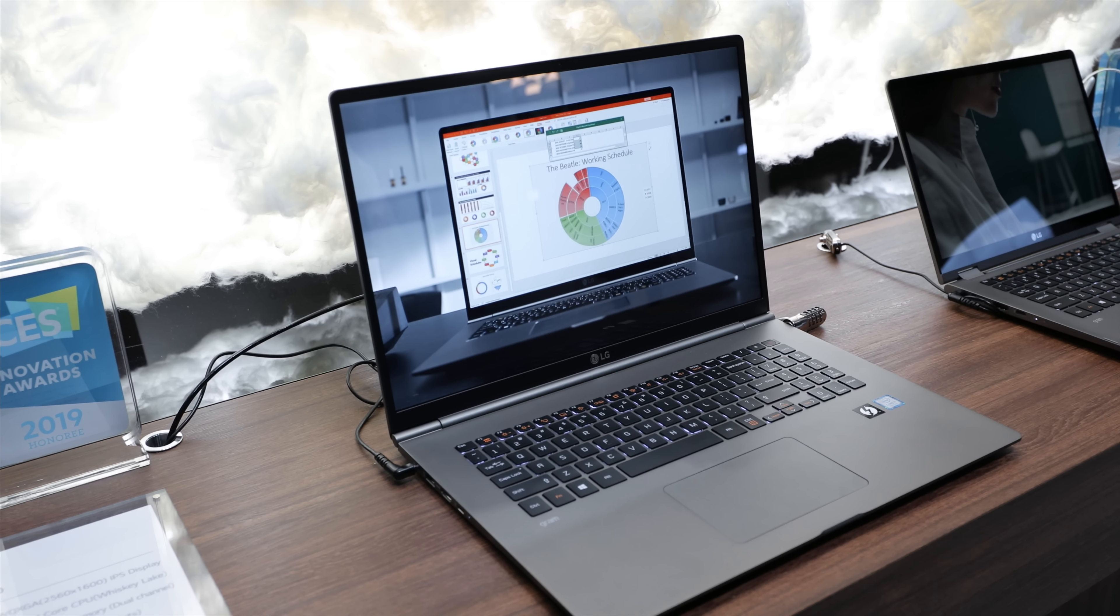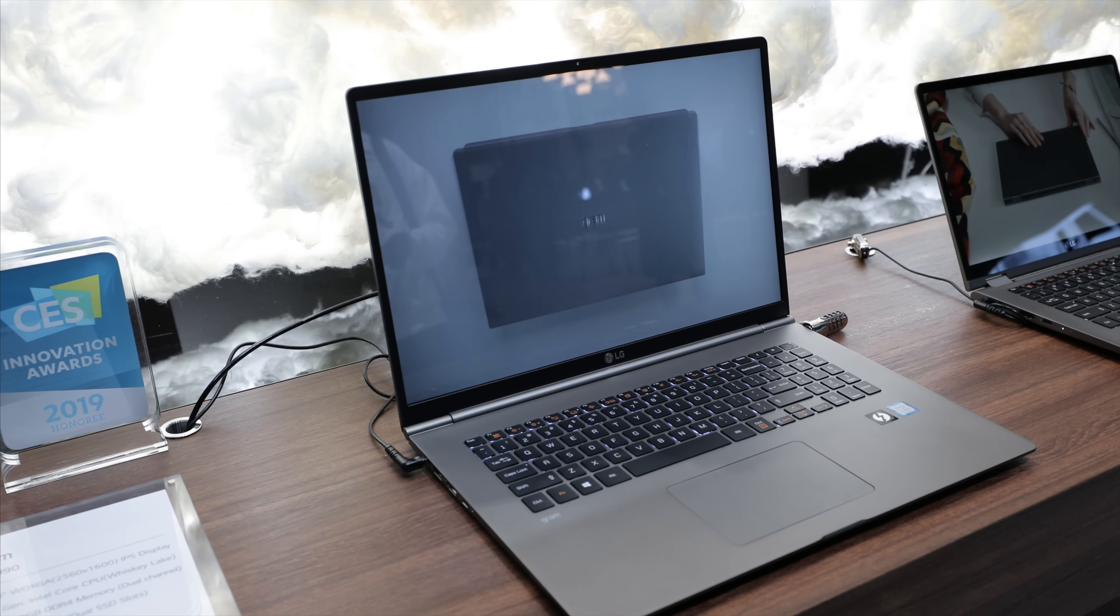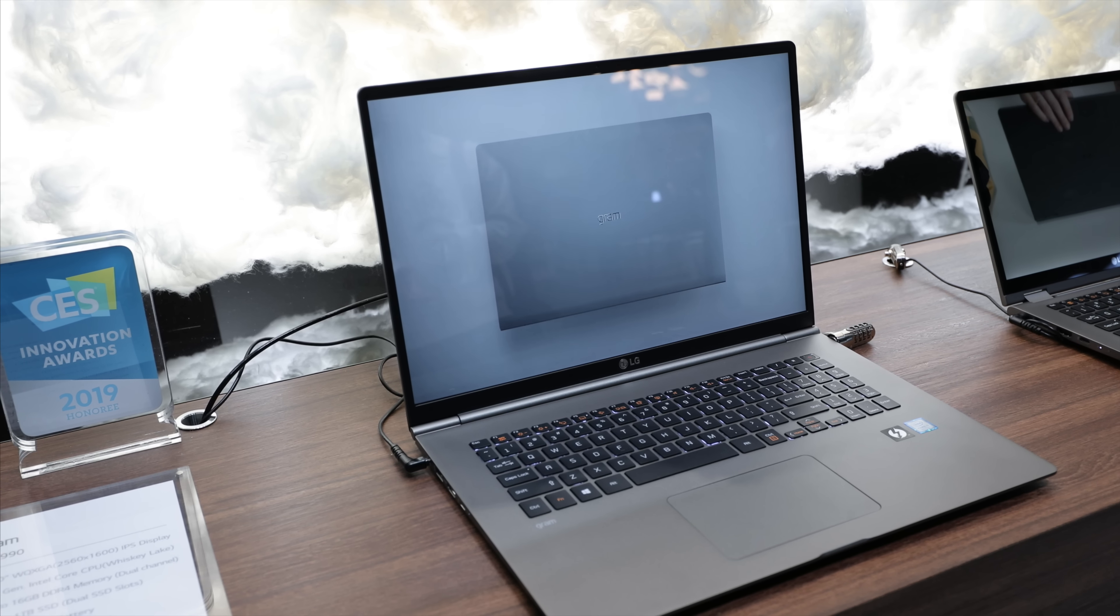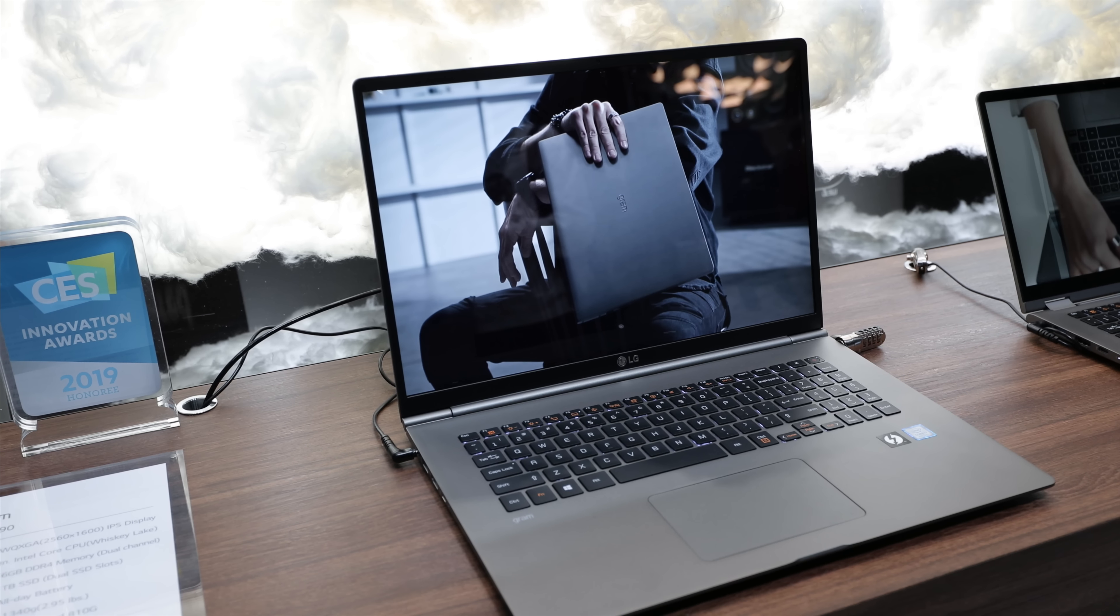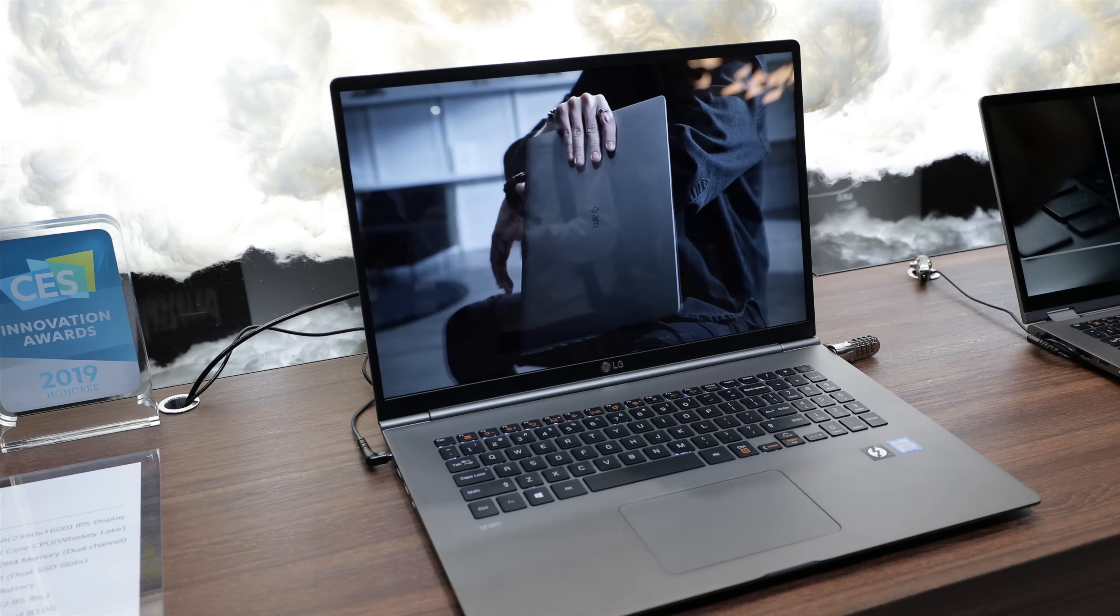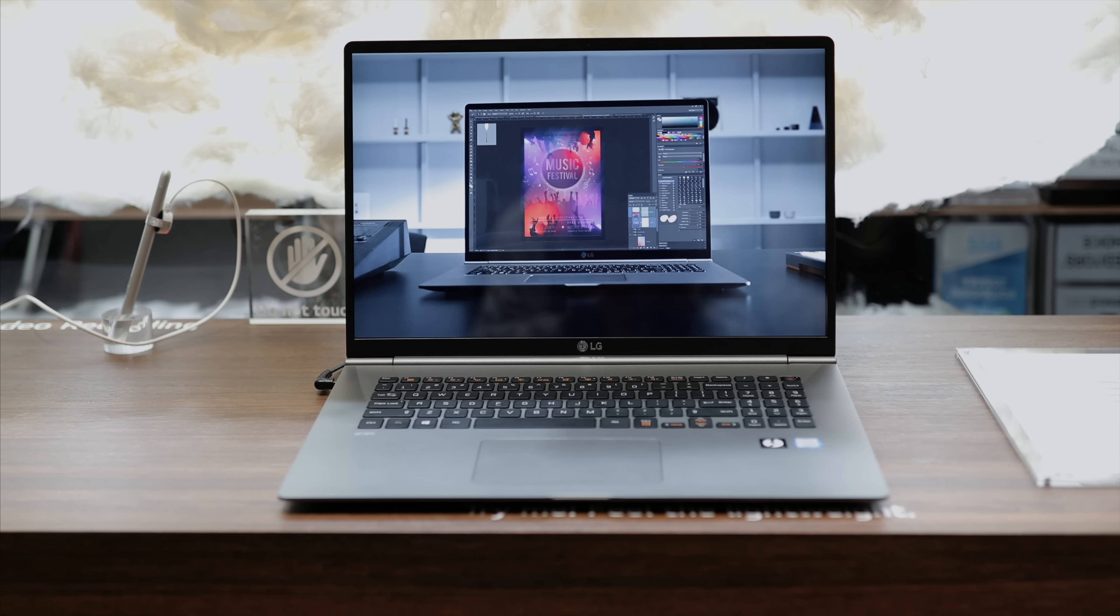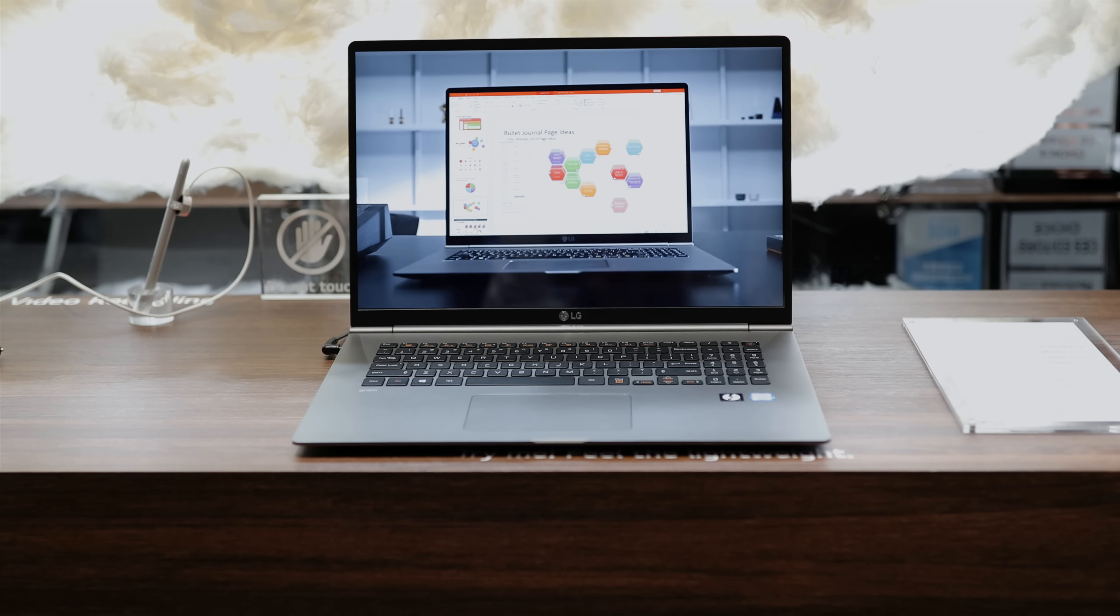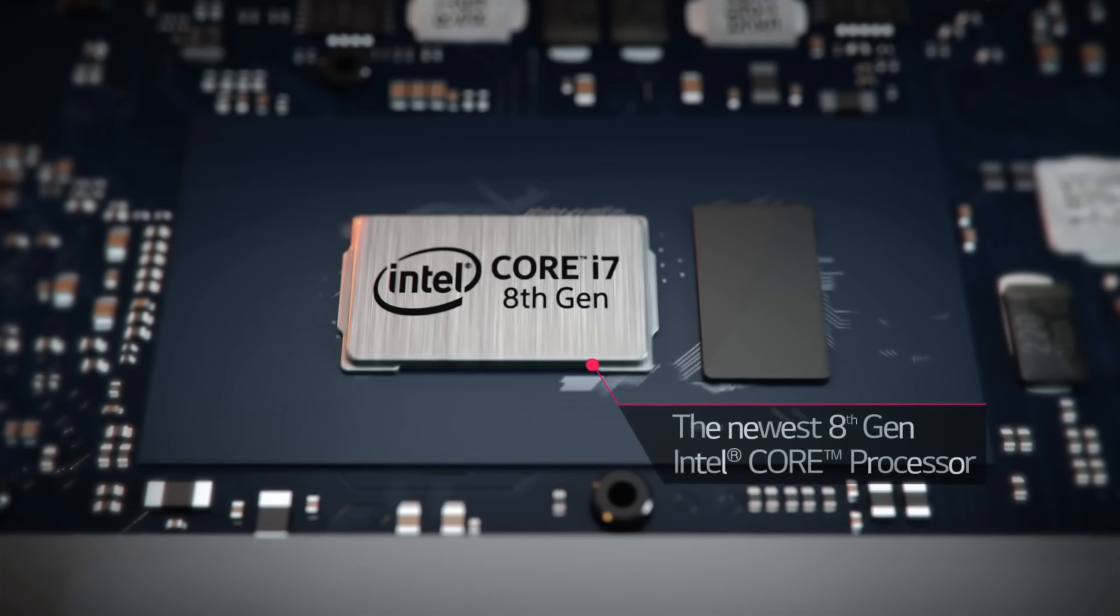You have a 2560 by 1600 display with an aspect ratio of 16 to 10 which gives you nice extra space to run stuff like Photoshop. At just 1,340 grams it is the lightest 17 inch computer on the market, and with a 72 watt hour battery it should last you a full day, but on max use LG tested it at 19.5 hours.